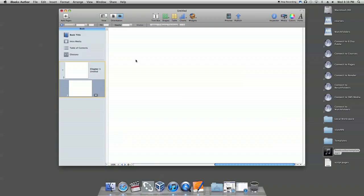For more iBook Author tutorials, visit ecjourno.com slash DIYGiorno.